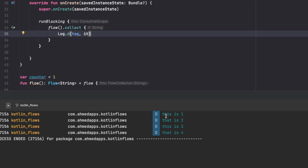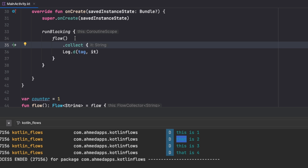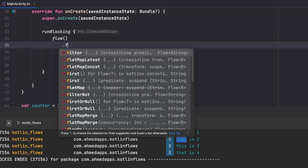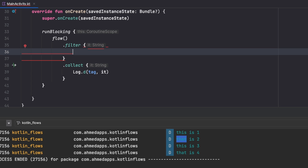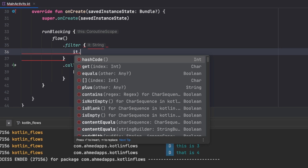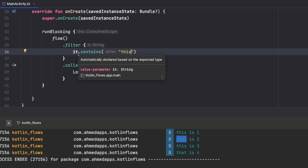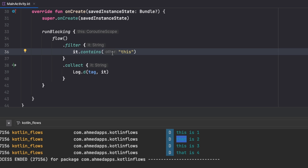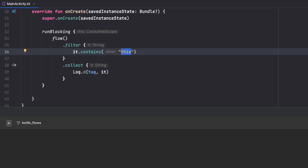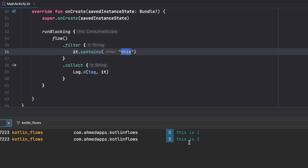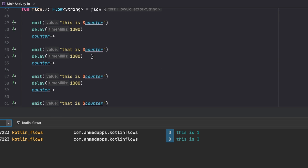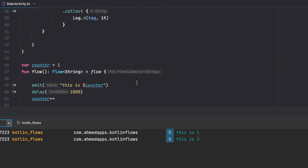Now if I want to filter the emissions — say I only want the ones with the word 'this' and want to ignore the ones with 'that' — I apply the filter operator before collecting. The filter takes a lambda that returns a boolean: when true we keep that emission, when false we ignore it. Running the app now shows only 'this one' and 'this three' — the 'that' emissions are completely ignored.